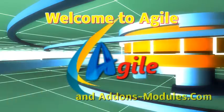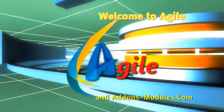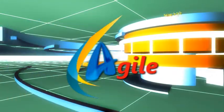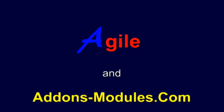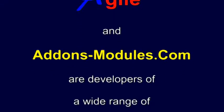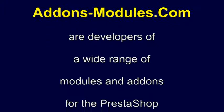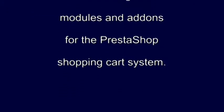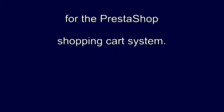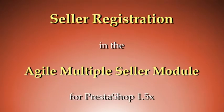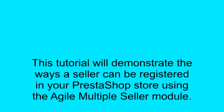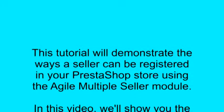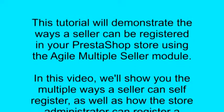Welcome to Agile and Add-Ons Modules.com. Agile and Add-Ons Modules.com are developers of a wide range of modules and add-ons for the PrestaShop Shopping Cart System. This tutorial will demonstrate the ways a seller can be registered in your PrestaShop store using the Agile Multiple Seller Module.